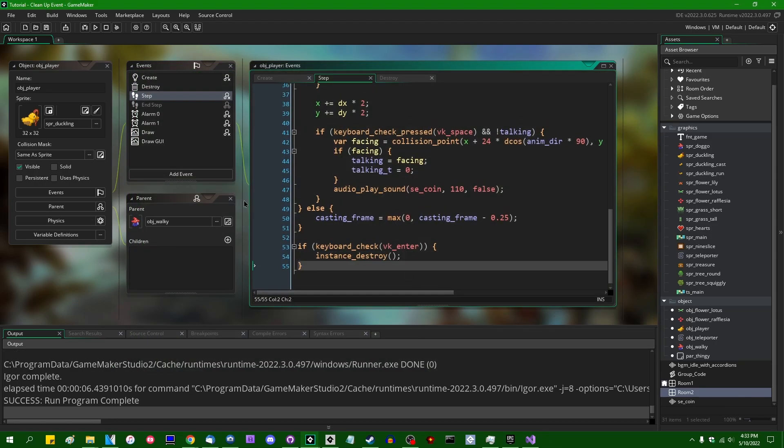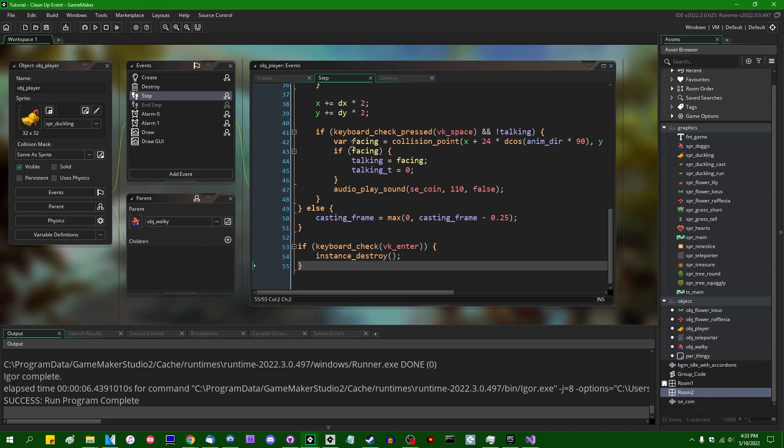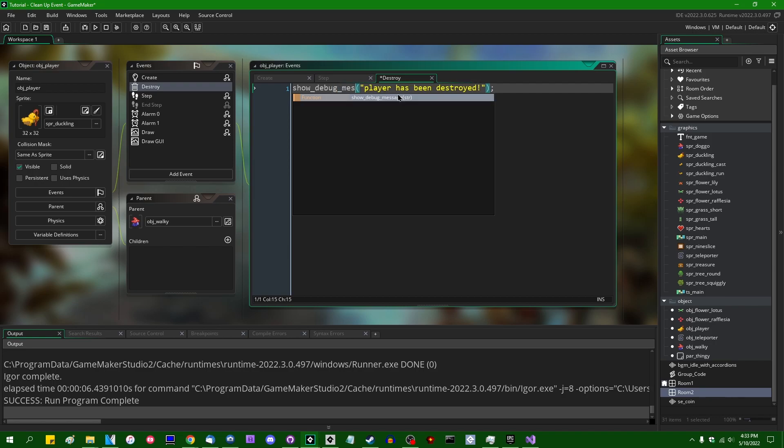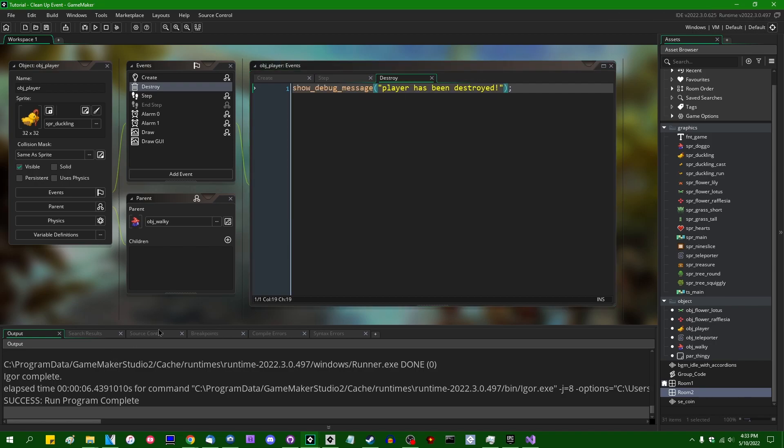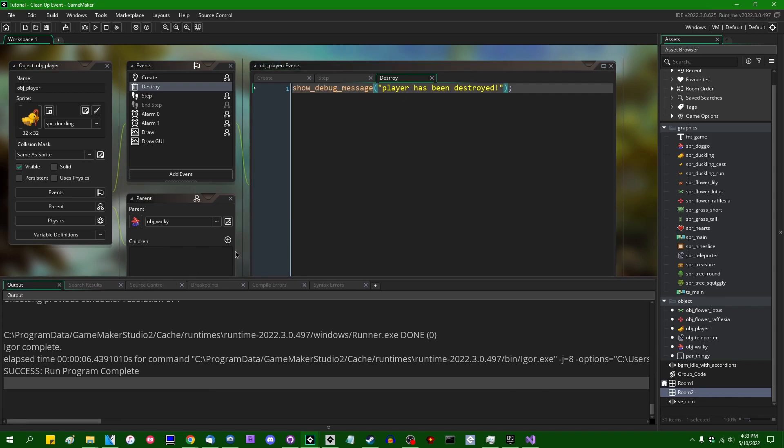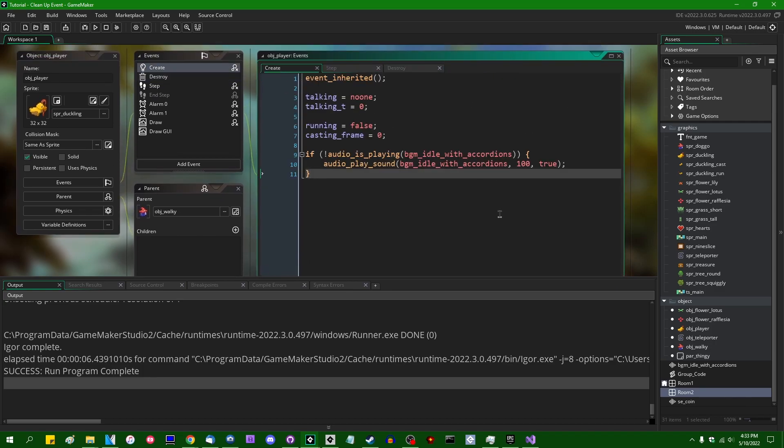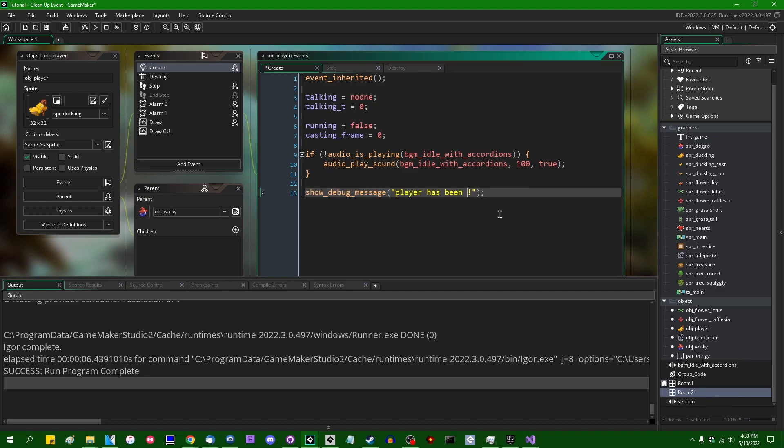However, there are a few instances in which the destroy event will not run, and there is one instance in particular where the destroy event will not run, which may or may not be relevant. I'm going to change the destroy message to show debug message so that it appears in the console. I'm also going to add a mirror to this message in the create event. And this is going to say player has been created.